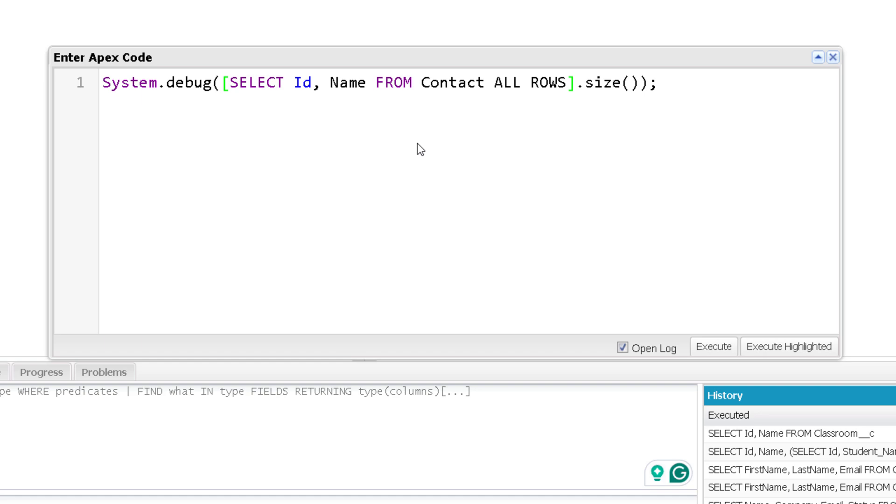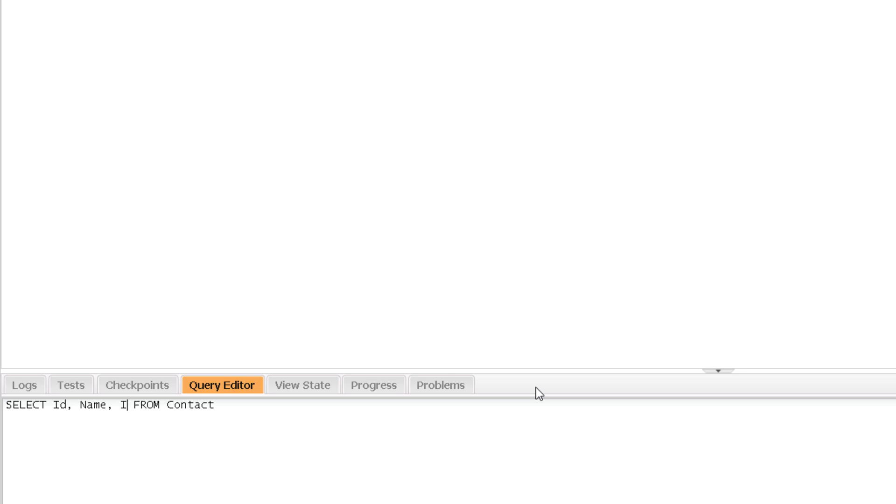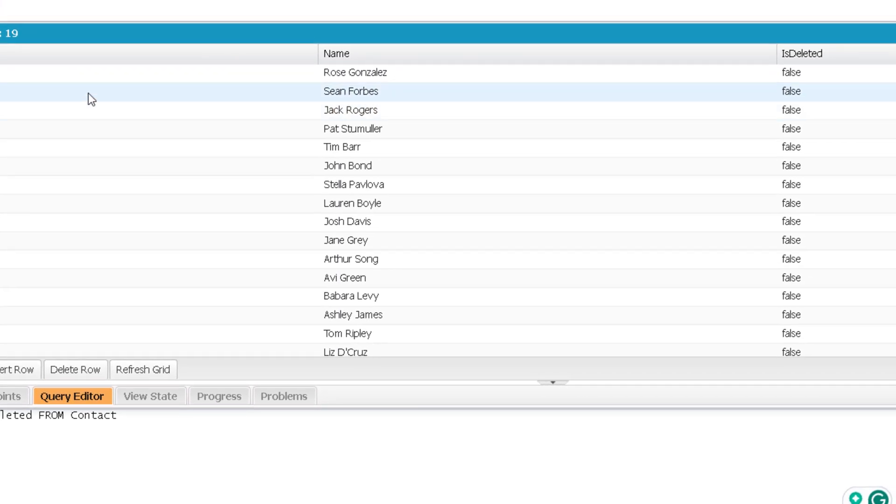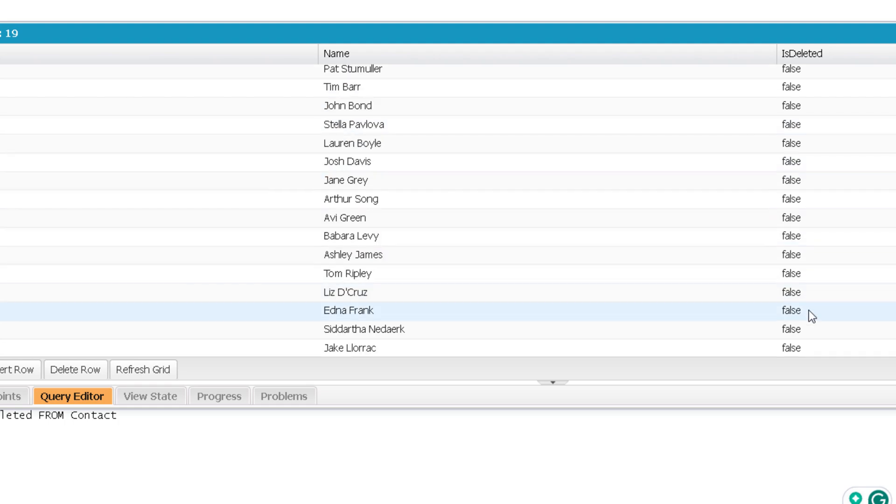So for that, you can use an isDeleted field. There is an isDeleted field. So let me show you that isDeleted field. So in the query editor, we will search for isDeleted. Now this is a standard field which is available in all the objects. Now let me execute this. And by default, because we get records from the org itself, isDeleted is false.